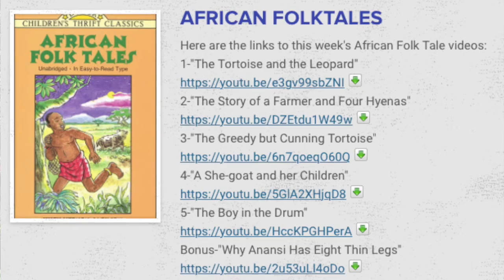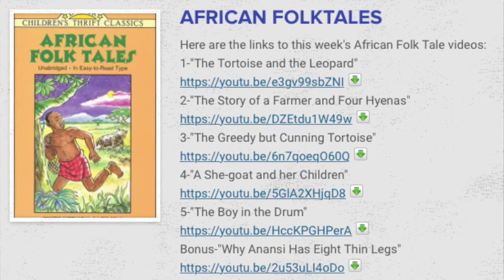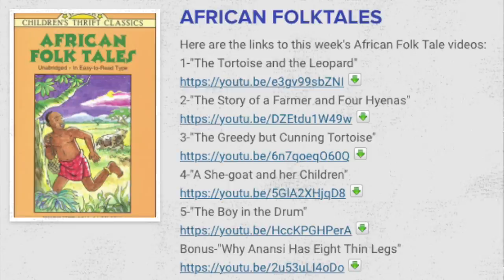I also included a link to one of the African Folk Tales that we will be doing next week as a preview of coming attractions. Feel free to click on those links to see exactly what your child gets to see on the big screen each and every day of Summer Adventure.